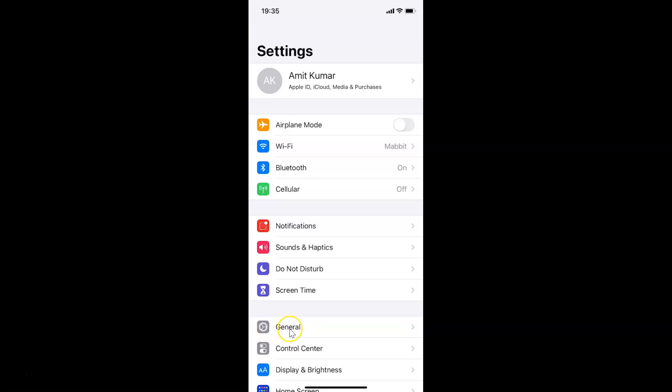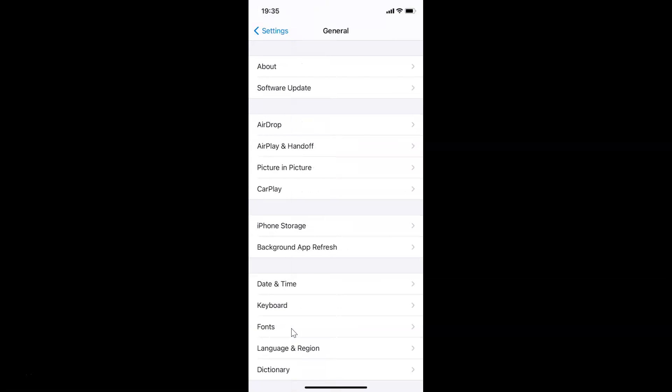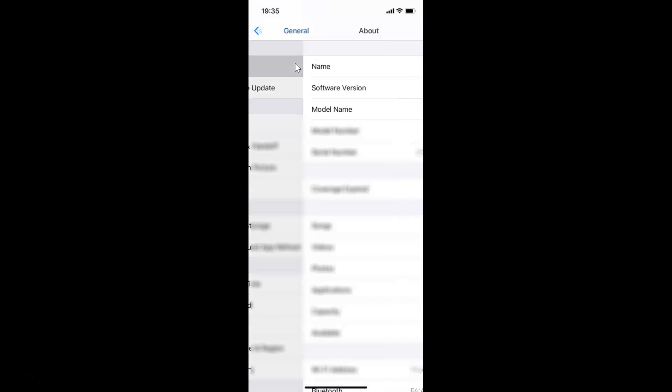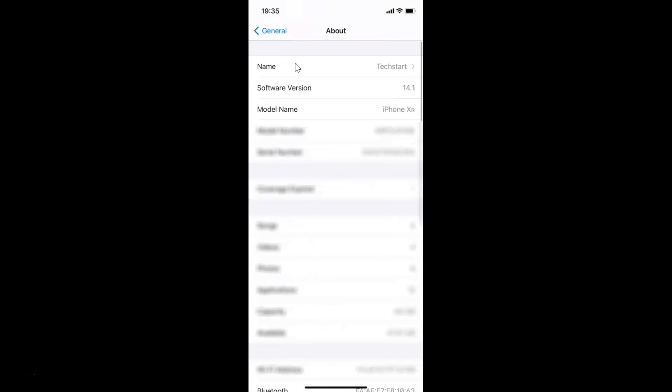Let me tap on General, and then tap on About. You can see here I have this software version. I have iOS version 14.1 installed on this iPhone XR.